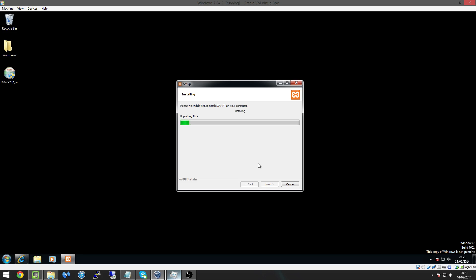Now like I said what this will allow us to do is install Apache which is our web server, MySQL which is our database and PHP, well that's just part of the Apache server that will allow us to read the PHP files.